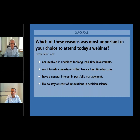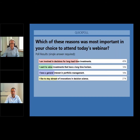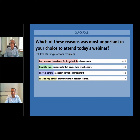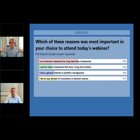Lindsay, if you could close the poll and we'll take a look at these results. It looks like almost half the people here are actually involved in making decisions for long lead time investments. So it sounds like we have a good set of decision makers participating today. This will be particularly interesting as you'll have an opportunity to reflect on what motivates your decisions and how to capture that. I'll hand over to Deepak right now to get into the content.